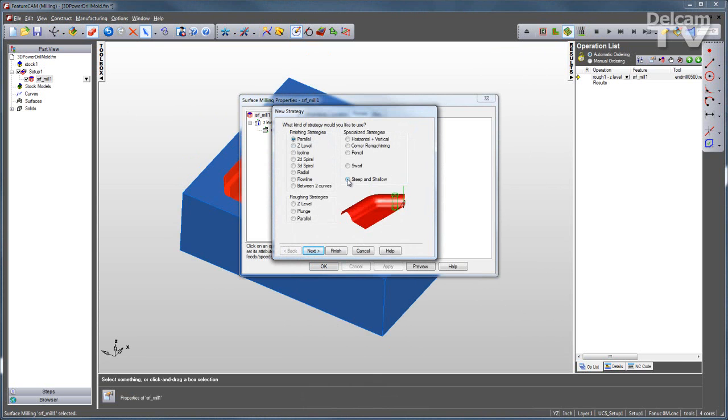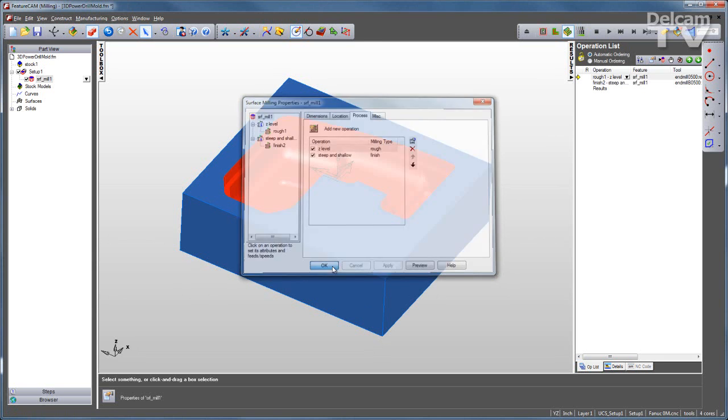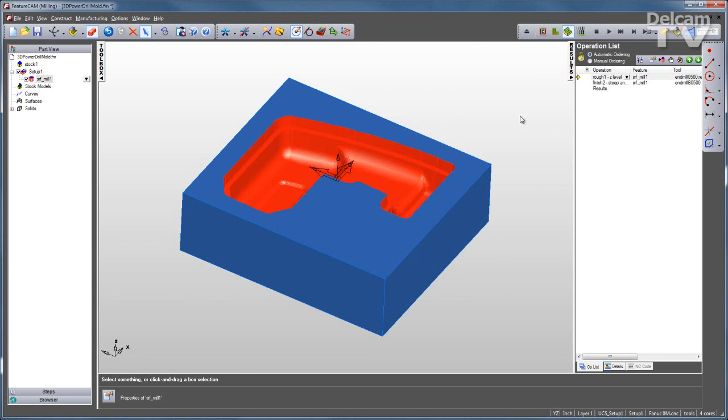I'll go with one of the specialized strategies, steep and shallow. It's a very good strategy for machining both very steep and very shallow regions with one operation.